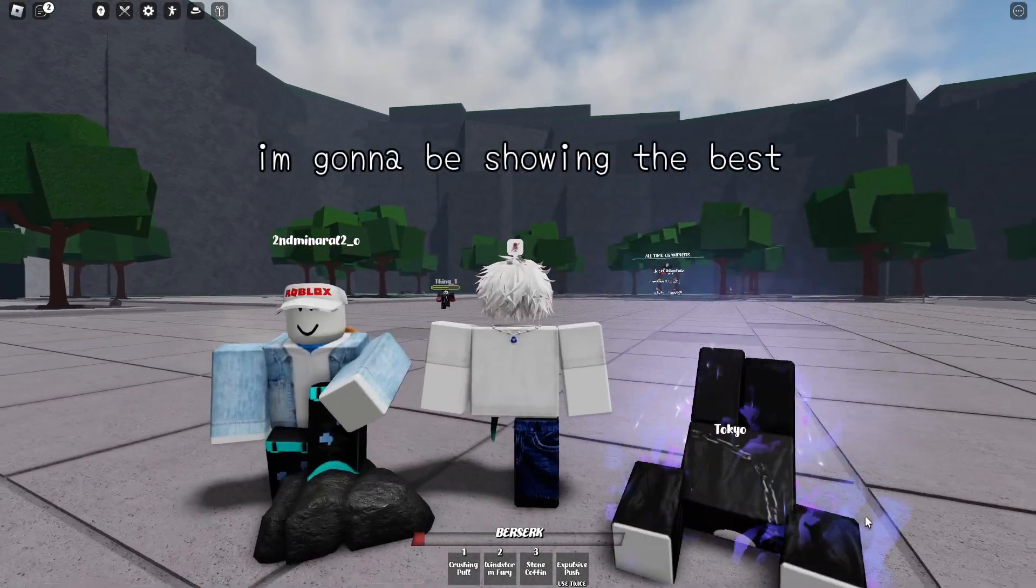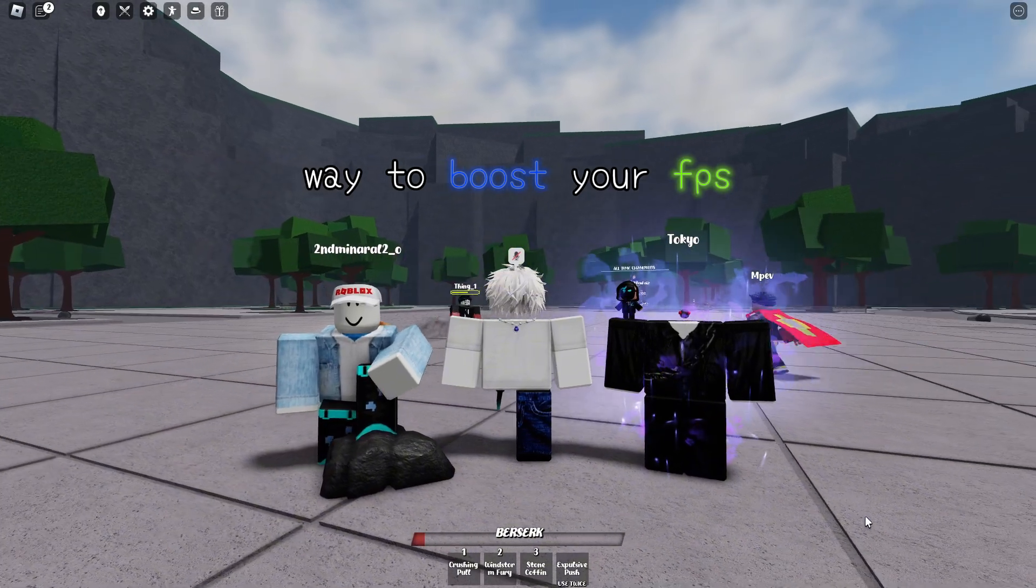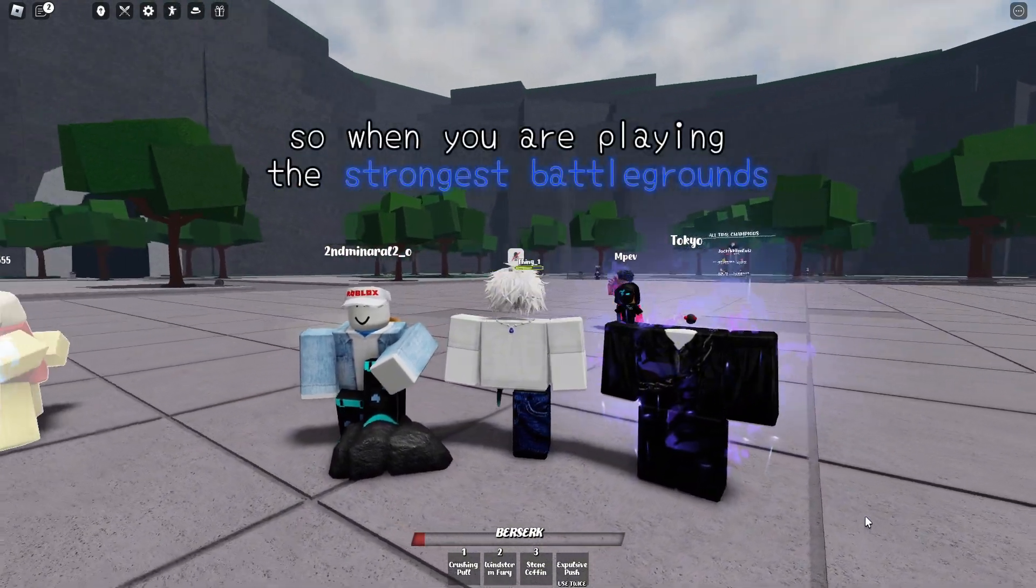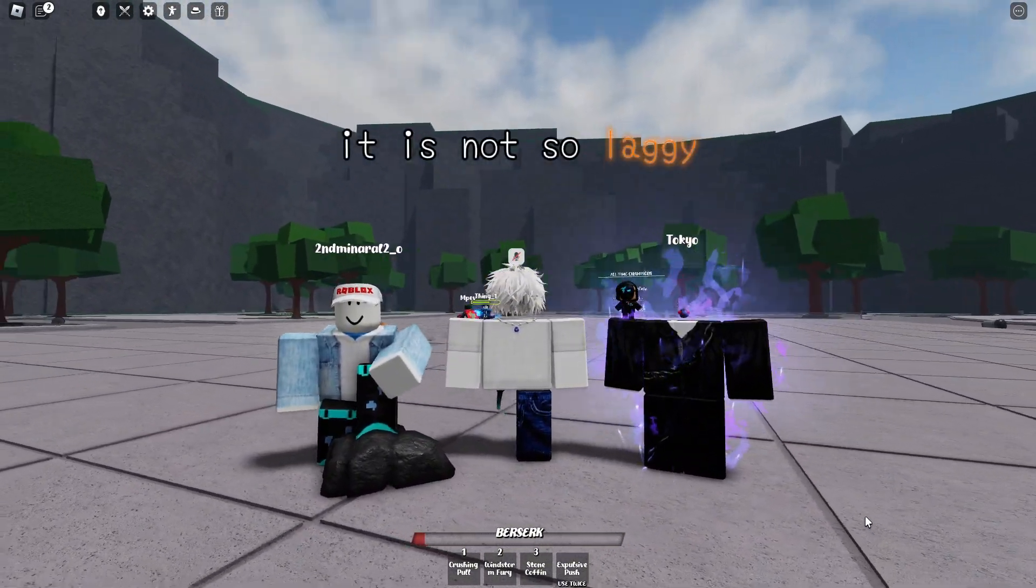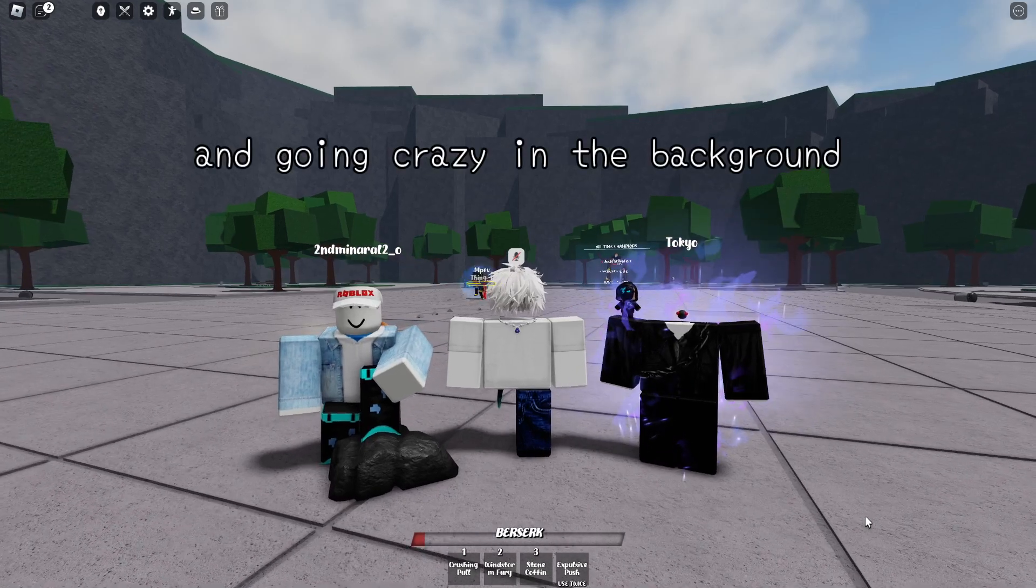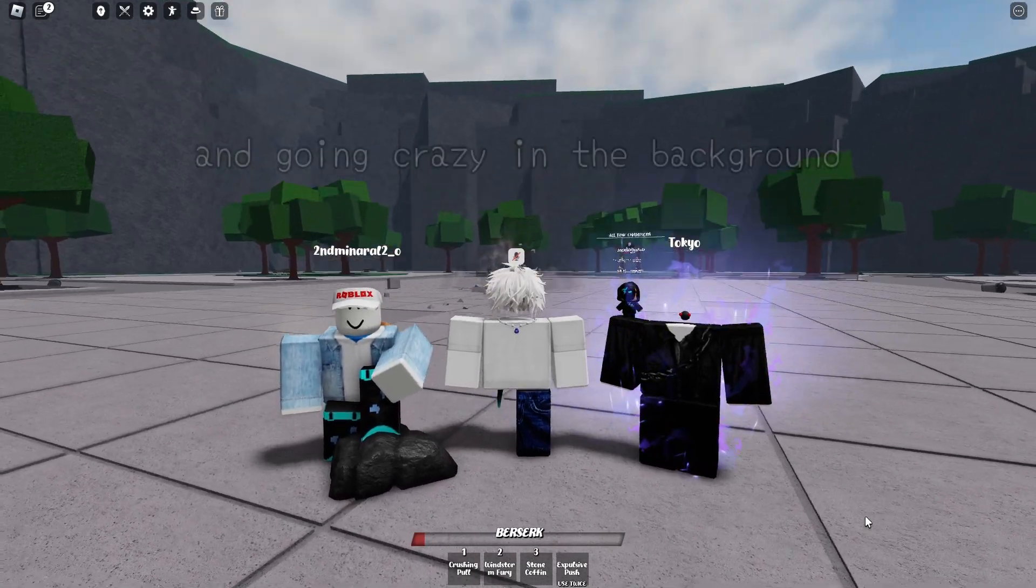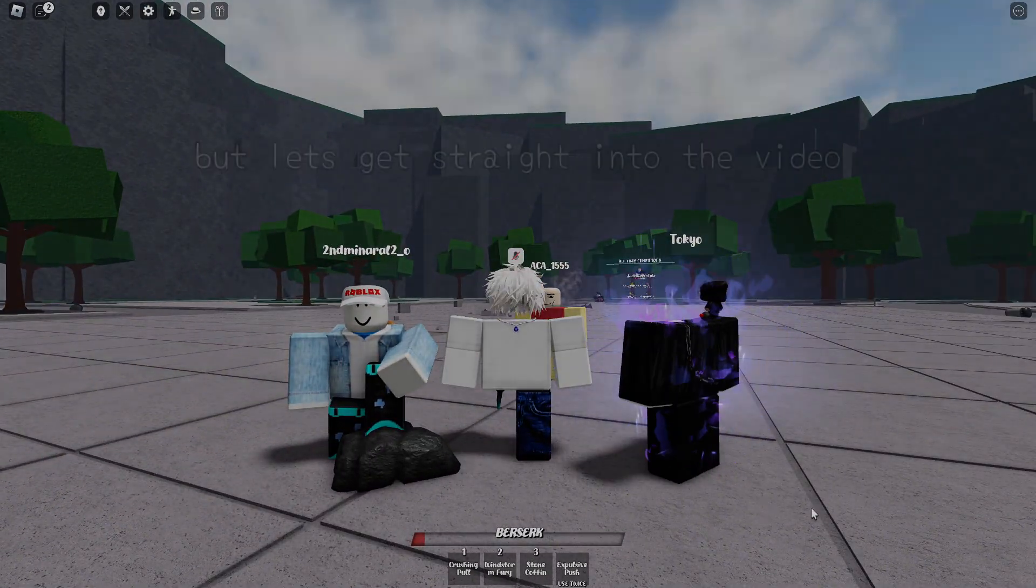Today in this video I'm going to be showing you guys the best way to boost your FPS when you're playing The Strongest Battlegrounds, so it's not so laggy when people are popping their ultimates and going crazy. Let's get straight into the video.